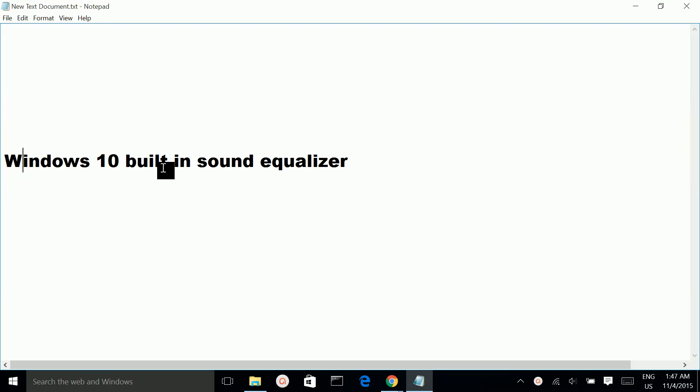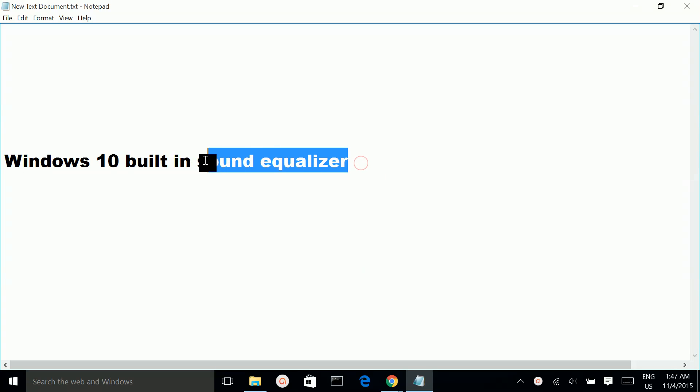Windows 10 built-in sound equalizer. To open this built-in sound equalizer,